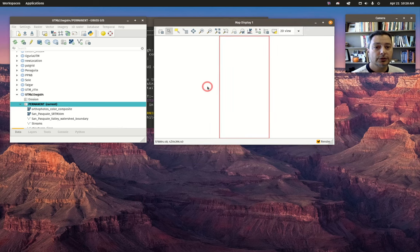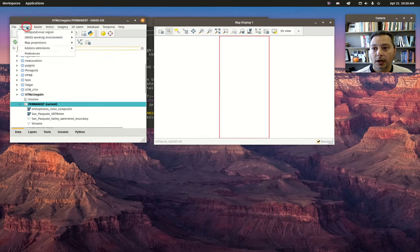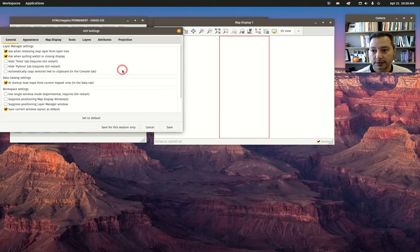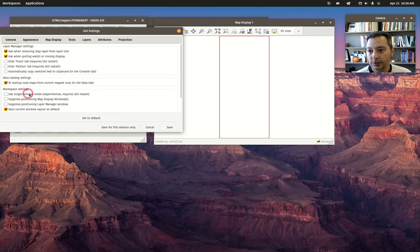If you want to switch to the new single window user mode, it's pretty straightforward. We go to Settings and then to Preferences. What we have to do is find this workspace settings under General, and it says 'use single window mode'.